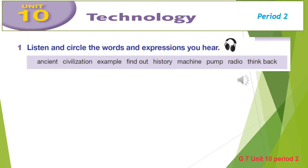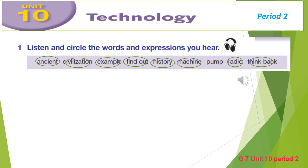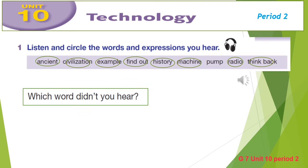Are you ready? History. Civilization. Example. Think back. Machine. Radio. Ancient. Find out. Very good. Which word didn't you hear? Of course it is 'Bump'.